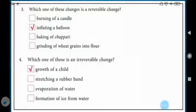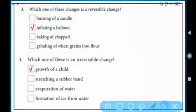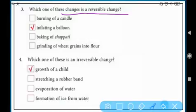Question two: which of these changes is reversible? Burning of a candle — no, because after a candle burns we cannot make a candle from it again. Inflating a balloon — yes, it is a reversible change, because once we fill a balloon with air, when the air goes out the balloon returns to its original position.